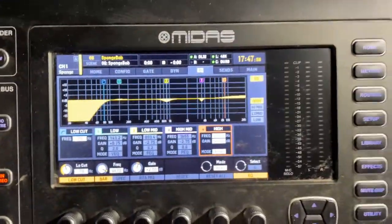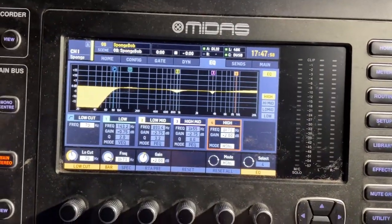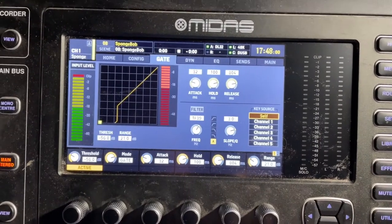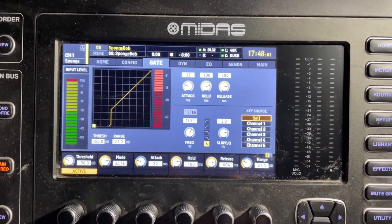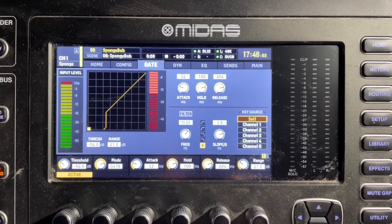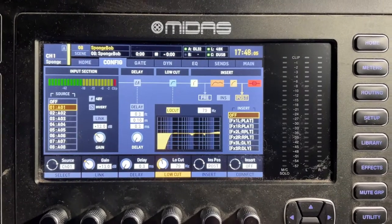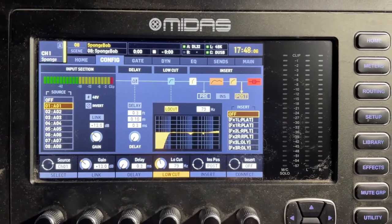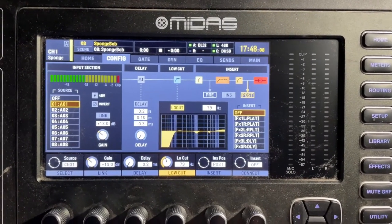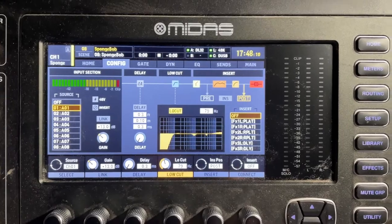For each channel I've added a baseline EQ. Baseline would just include a gate so that it's not picking up slight noises that they don't need. There's a low cut on each of them so that low frequencies that aren't needed are cut out.